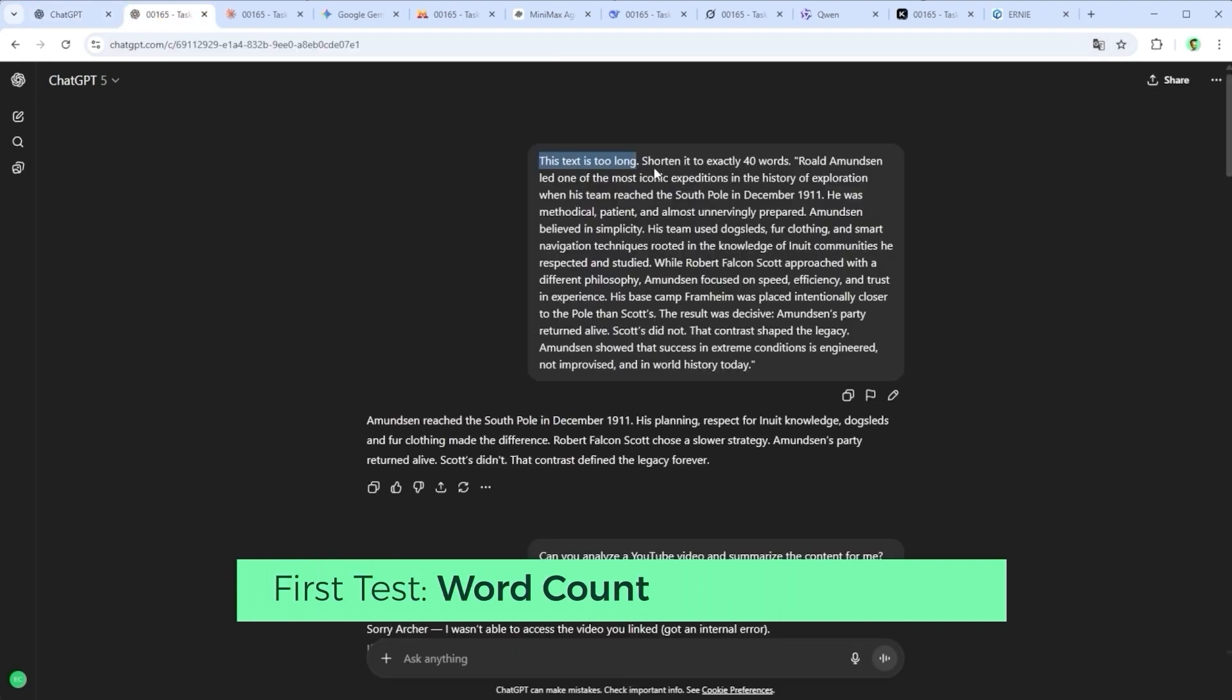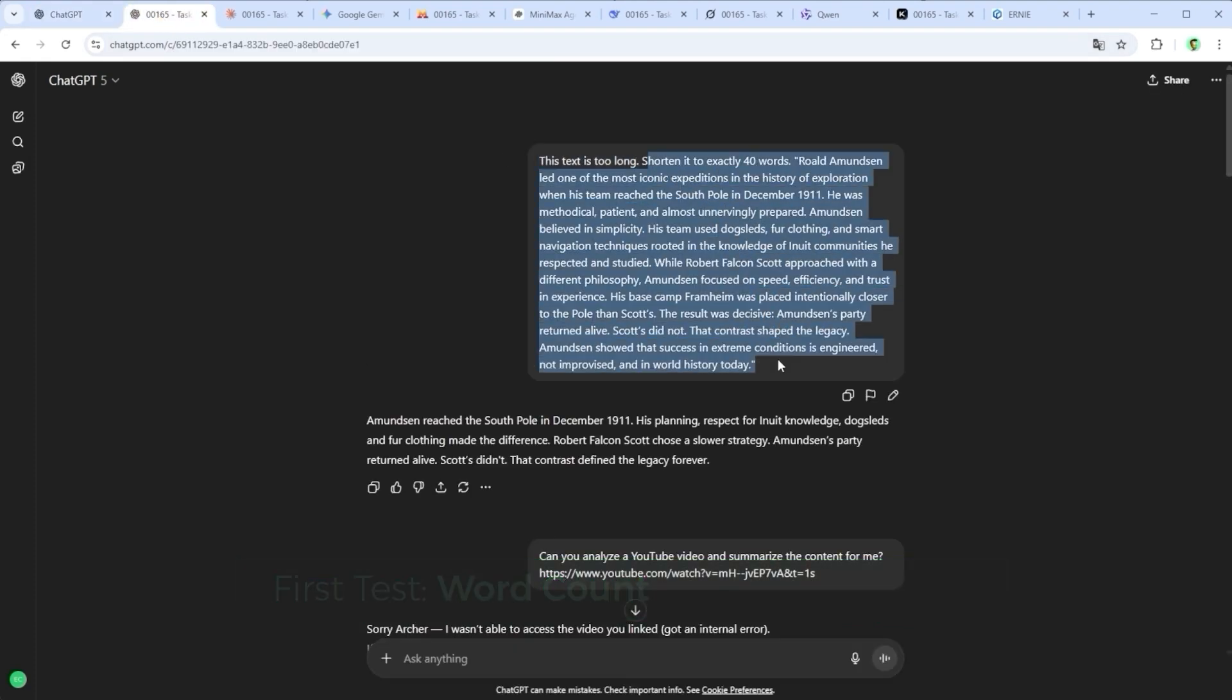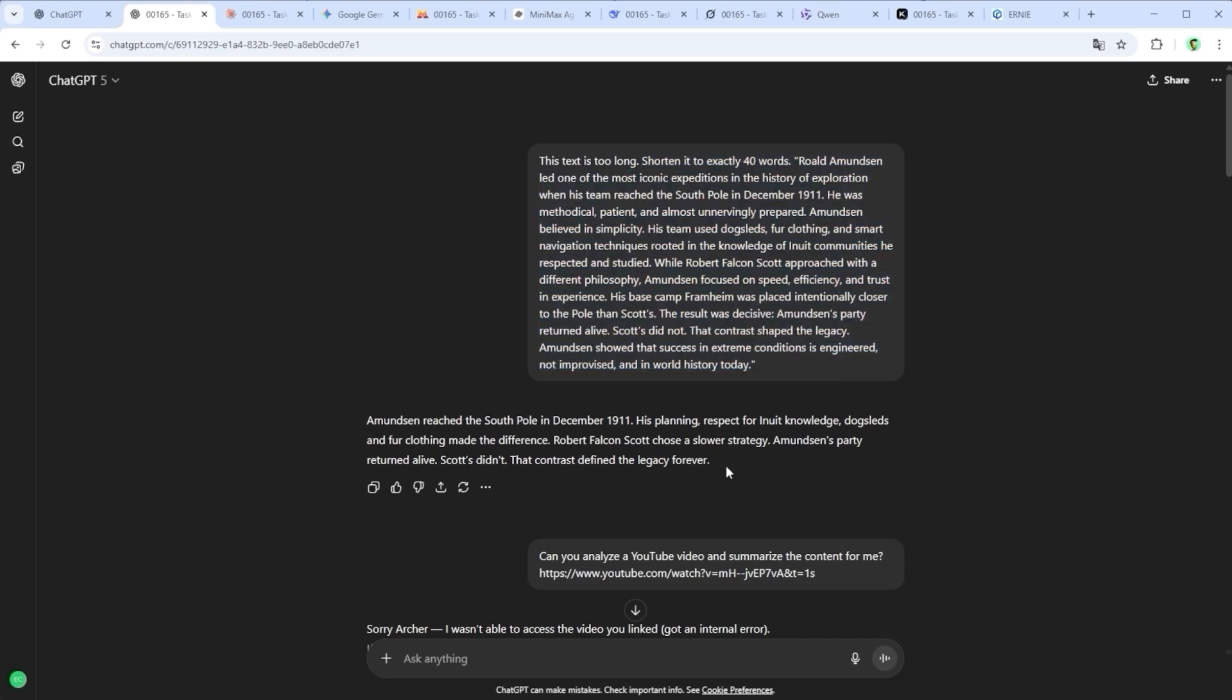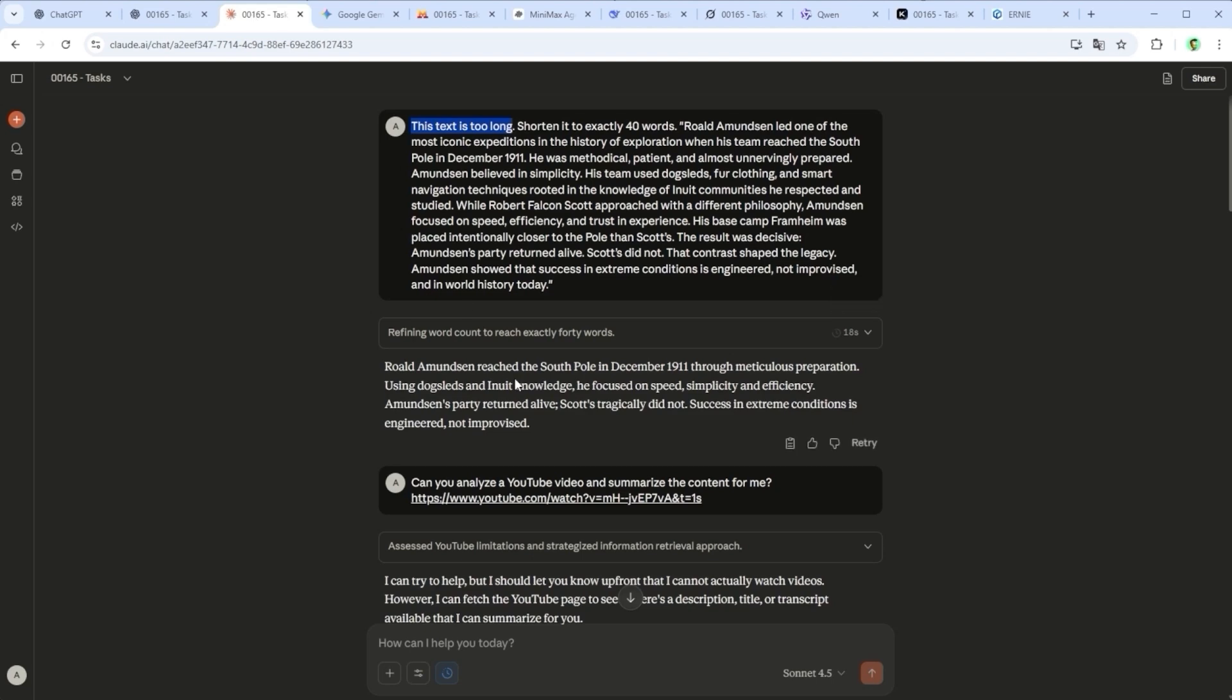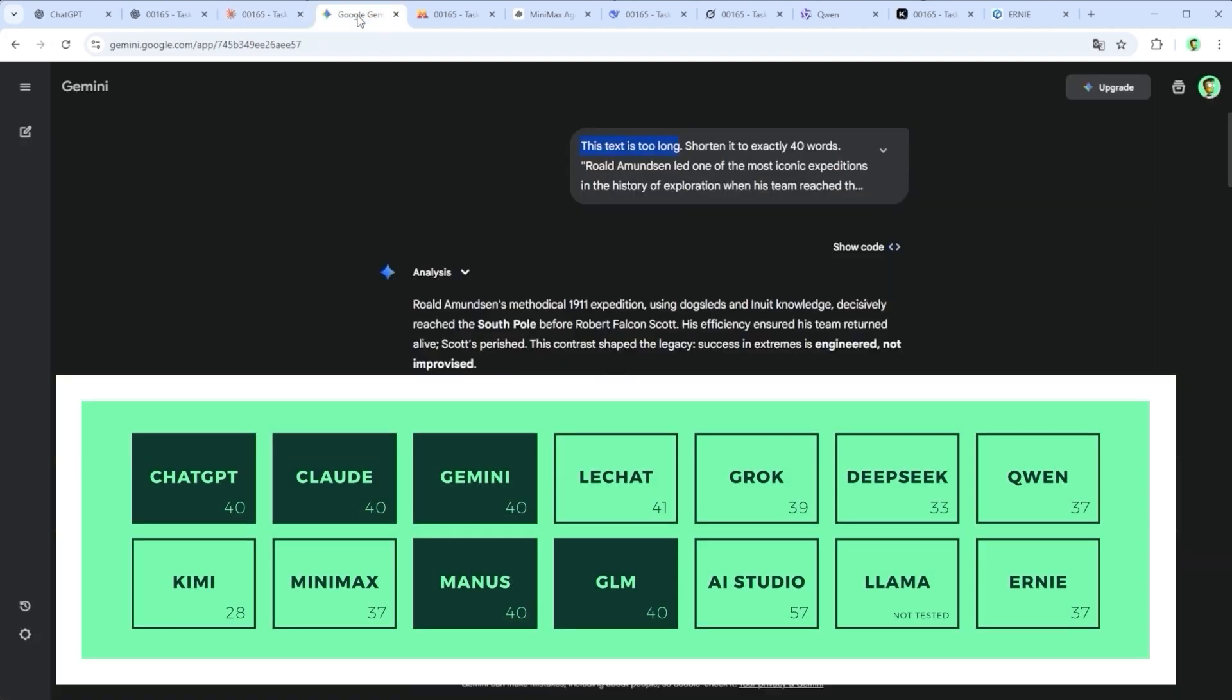First test, word count. Sometimes I hit hard character limits, so I say, this text has 120 words. Please shorten it to 40, without changing the meaning. Sounds simple, but only five models actually manage to produce 40 words.